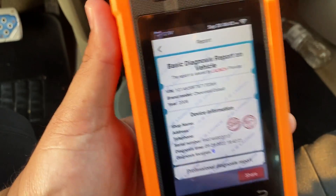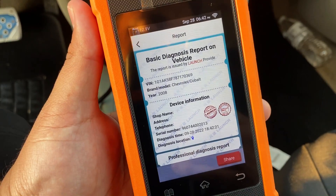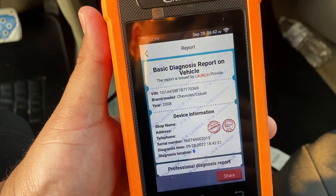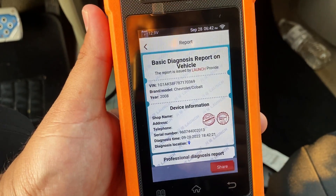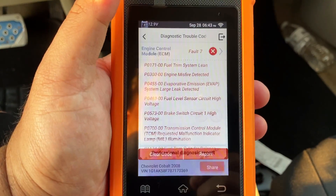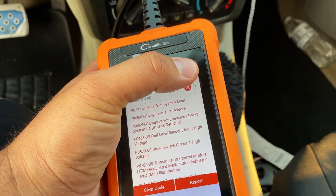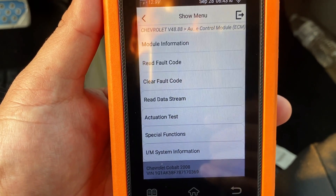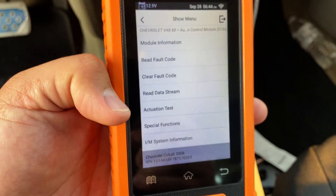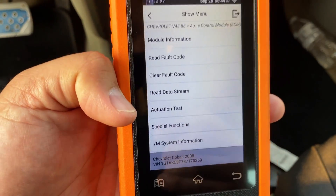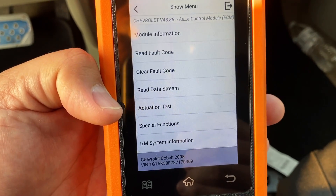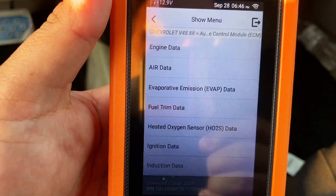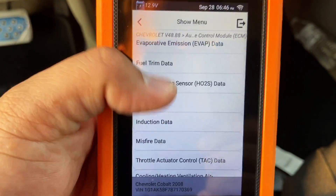One cool feature of this scan tool is that the report it generates can be shared — if you're connected to Wi-Fi you can email it directly to your customer. I'm going to back out of this menu and go into the engine control module. From the ECM menu, since this is a full GM scan tool with bi-directional controls, I want to go into Read Data Stream and choose Misfire Data.